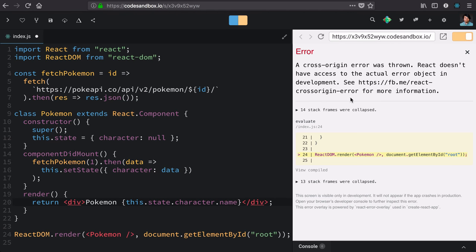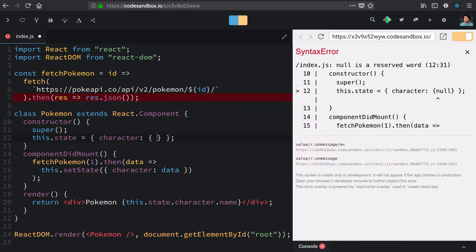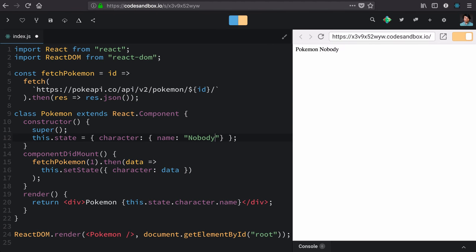Now, we're getting an error in our Pokemon component. I can tell you from experience that the reason is that we're calling name on null. Before we get the Pokemon, we're trying to render this component, but there's no name yet. We can fix that just by providing an initial value. That's fine, but you could see how it could become cumbersome.